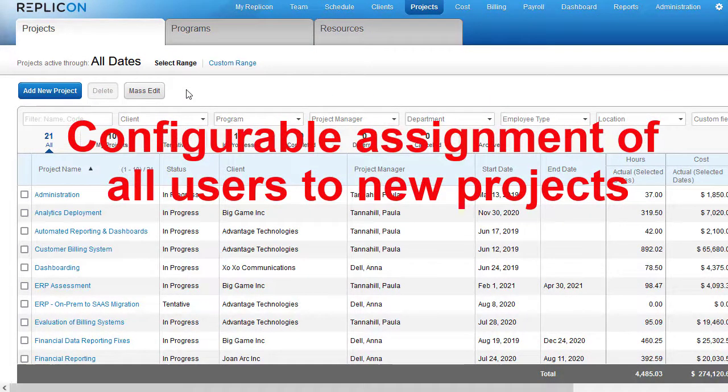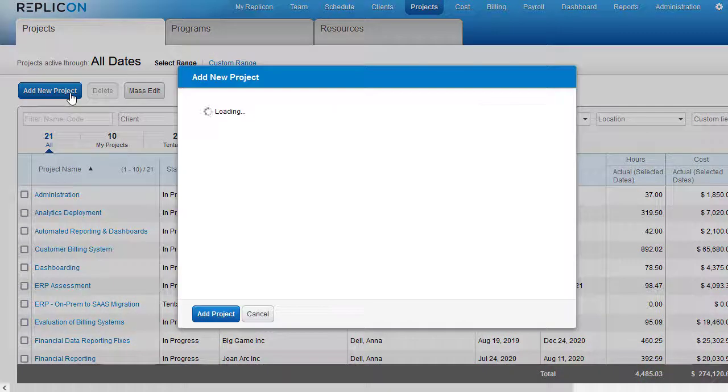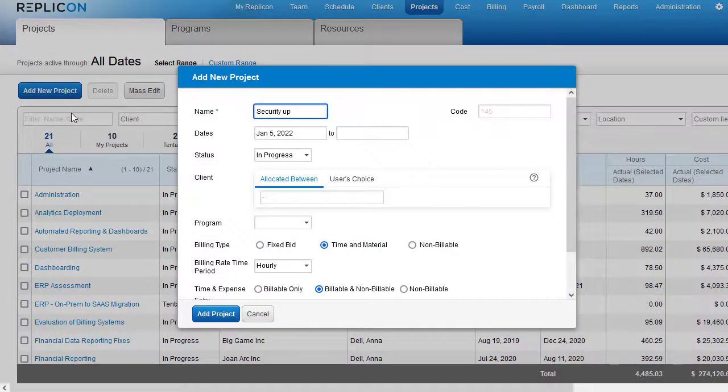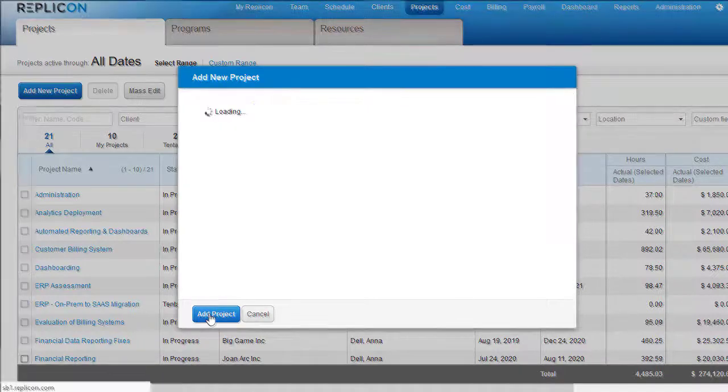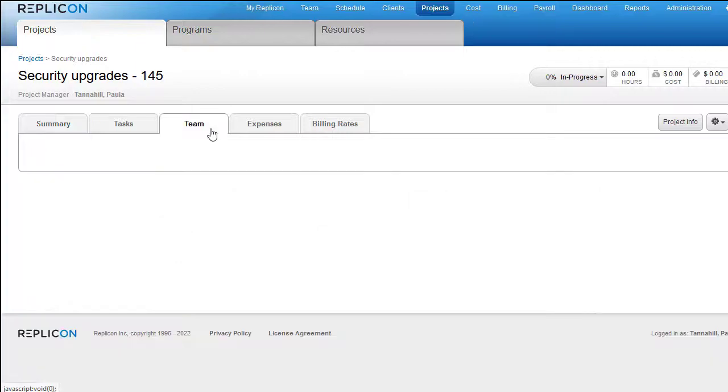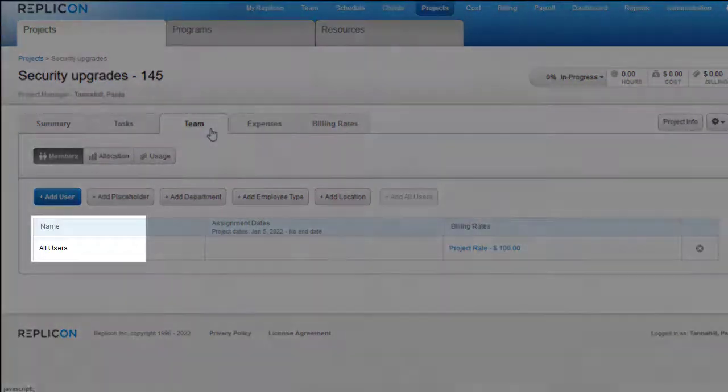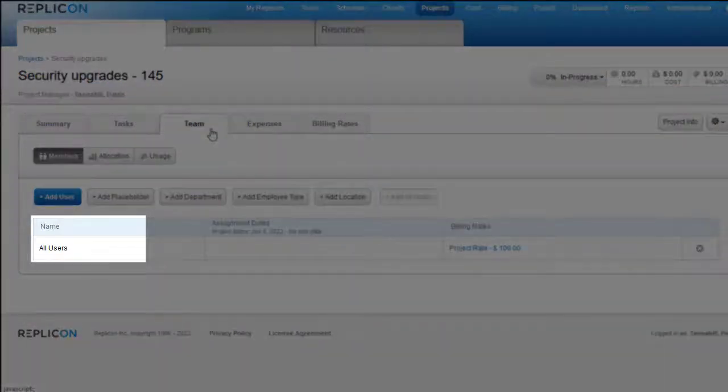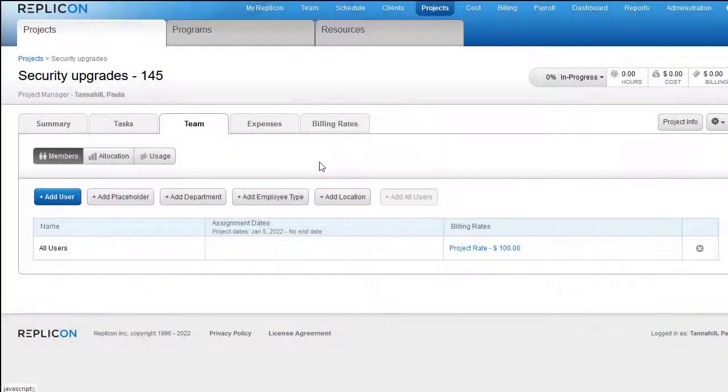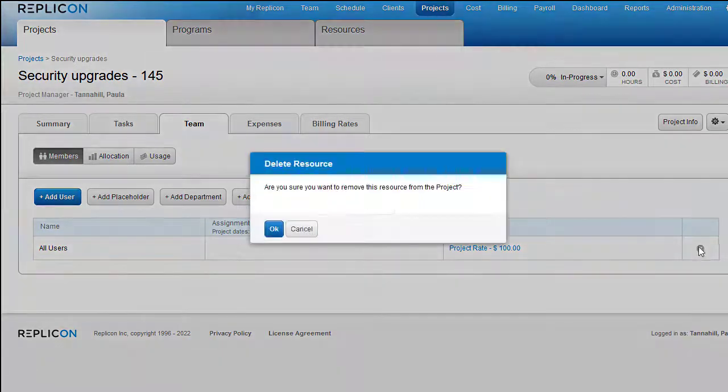In the past, when you created a new project in Replicon, all users were automatically assigned to it. If you only wanted a subset of resources to have access to that project, you had to manually remove the All Users option. This was annoying for those customers who, for most projects, didn't want to grant access to all users.